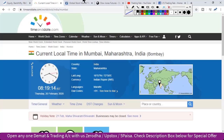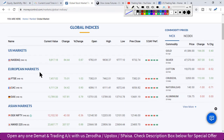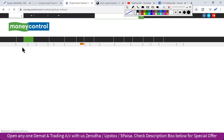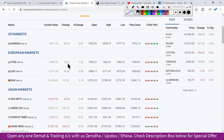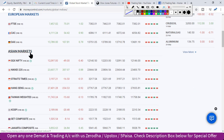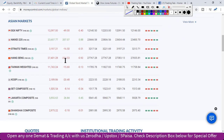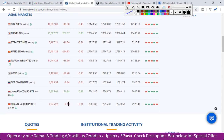Sabse pehle global markets ka bhi jaayza le lete hain. Kal US market mein bhi tezi dekhne ko mili, Nasdaq karib 84 point ki barhot ke saath band hua. European markets bhi dekhe toh sabhi kal hare nishaan mein band hue. Aur aaj Asia market open ho chuke hain toh SGX Nifty thoda dabaav mein dekhne ko mil rahi hai — 49 point ki giravaT. China market mein bhi halki si kamzori is samay dekhne ko mil rahi hai.